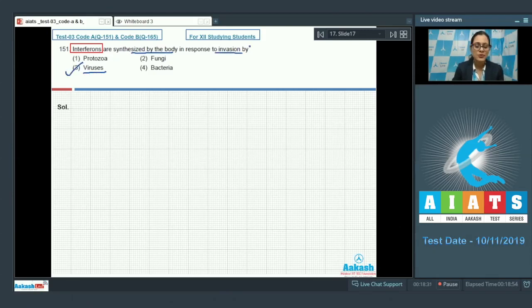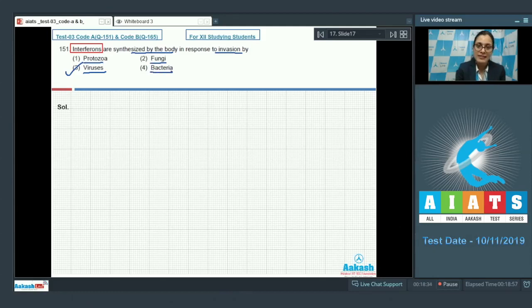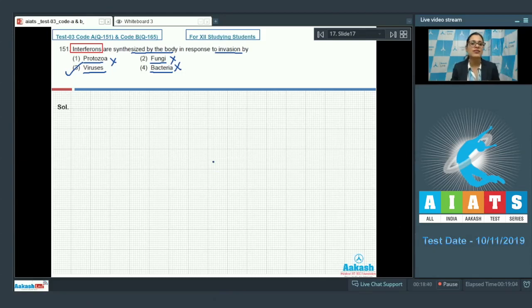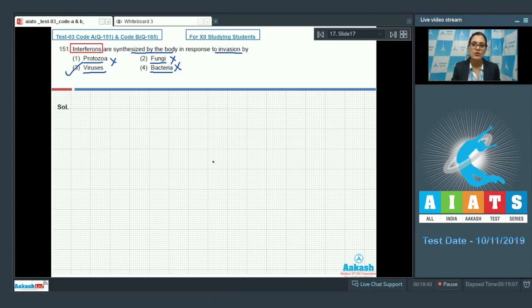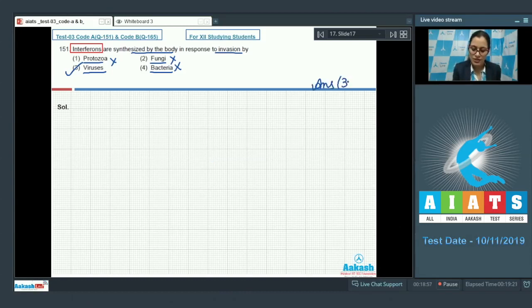Let's discuss the rest of the options. Protozoa, fungi, and bacteria cannot be a correct answer because various other mechanisms of innate immunity are activated in response to invasion by these organisms or pathogens. So the correct answer to this question is option number 3.